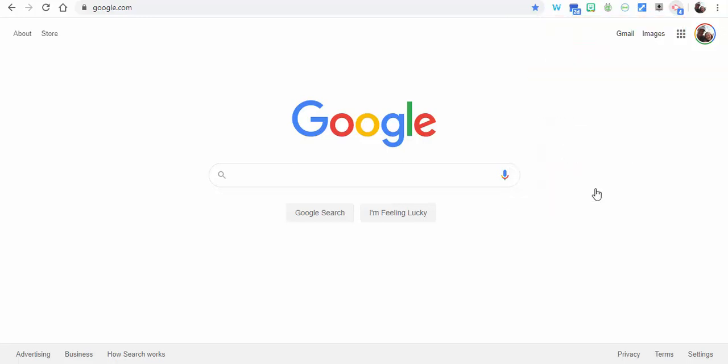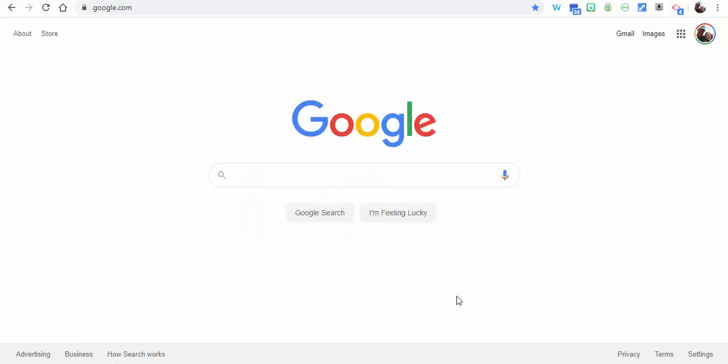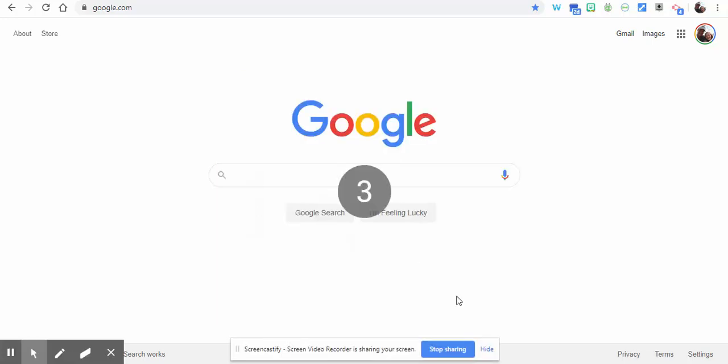I'm just going to select Record real quickly. You're going to need to select what you would like—I'm going to do the entire screen, select Share. There's going to be a nice countdown.